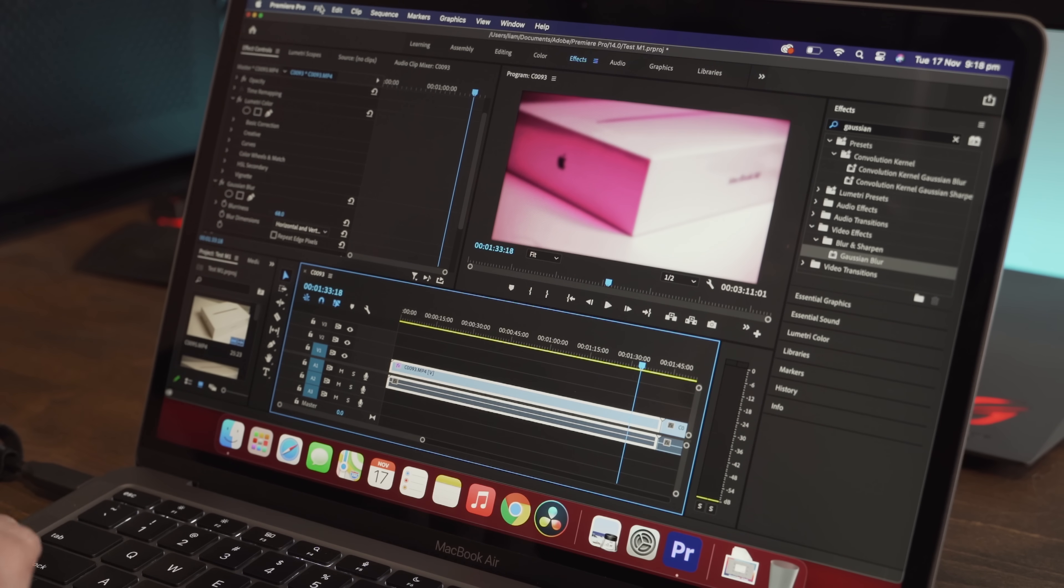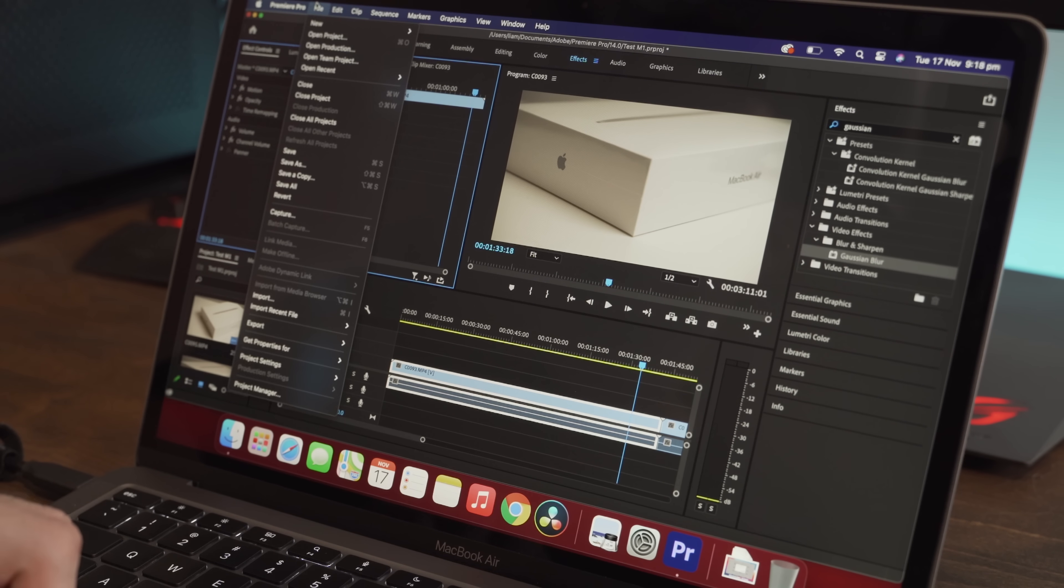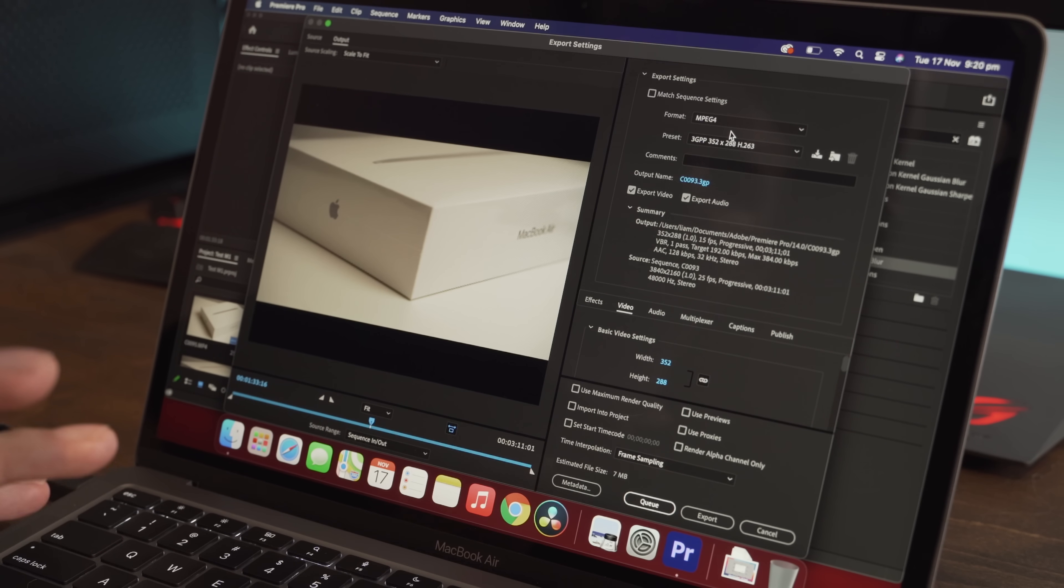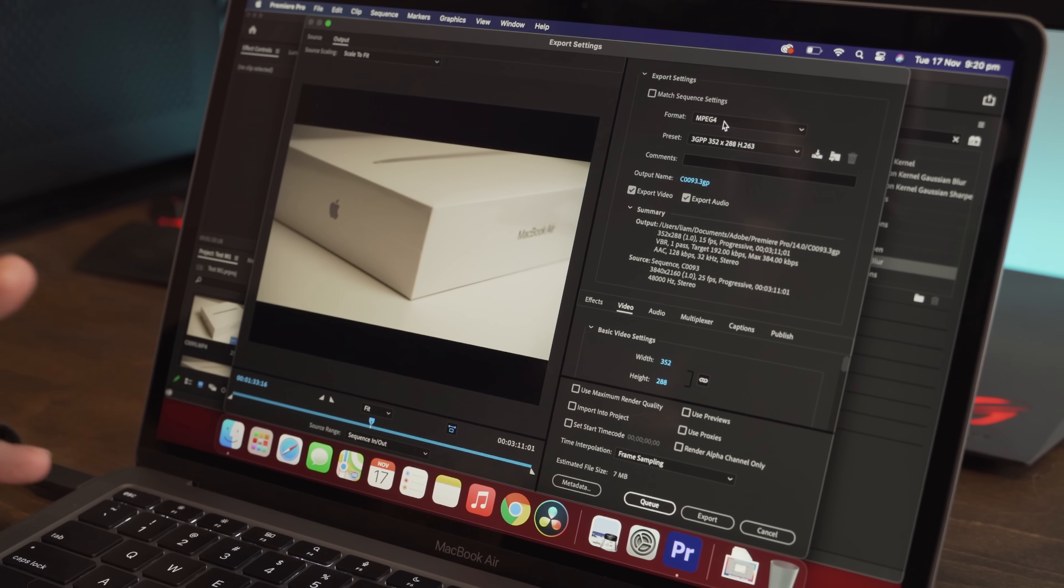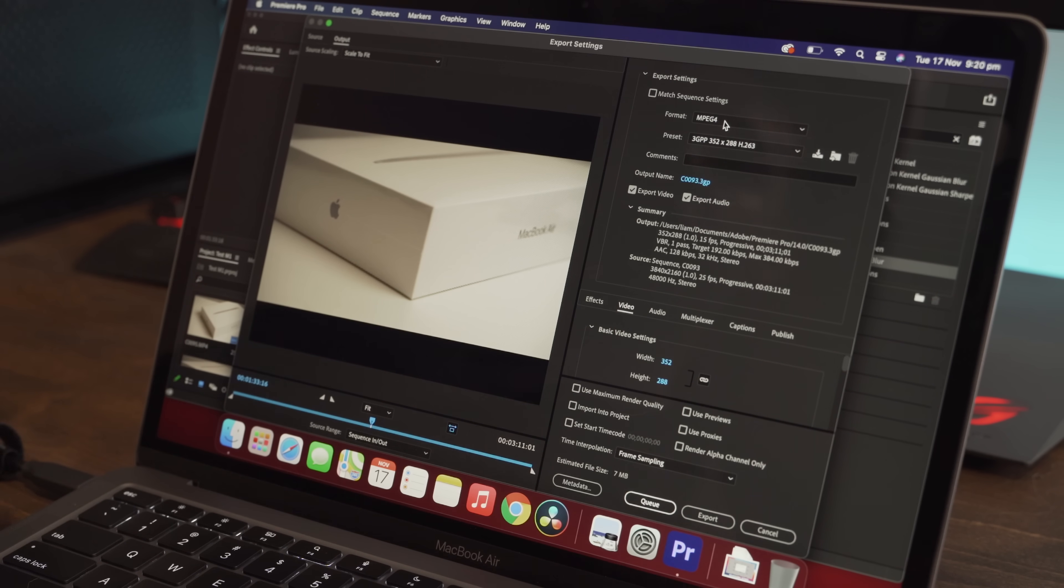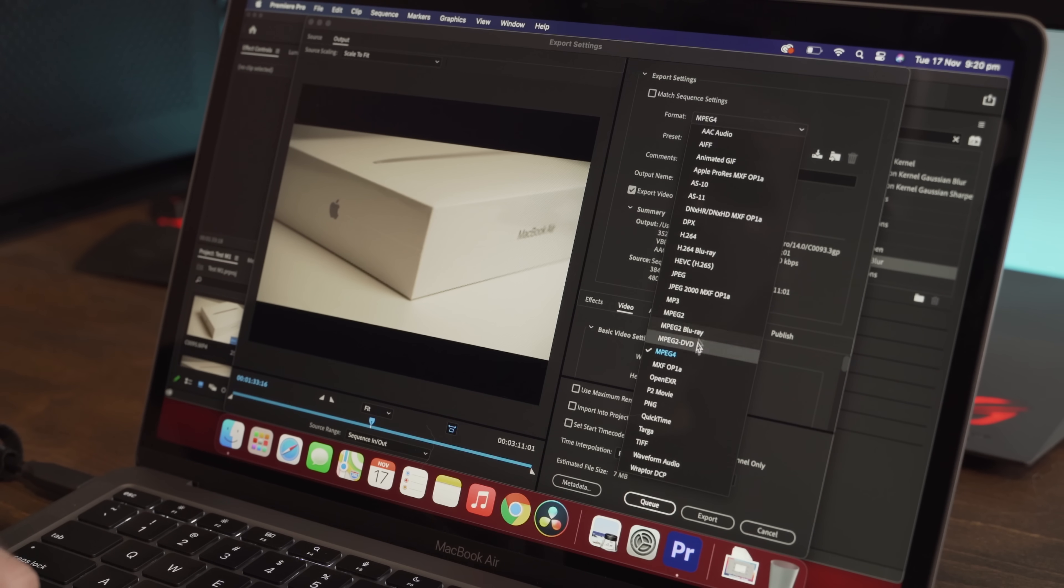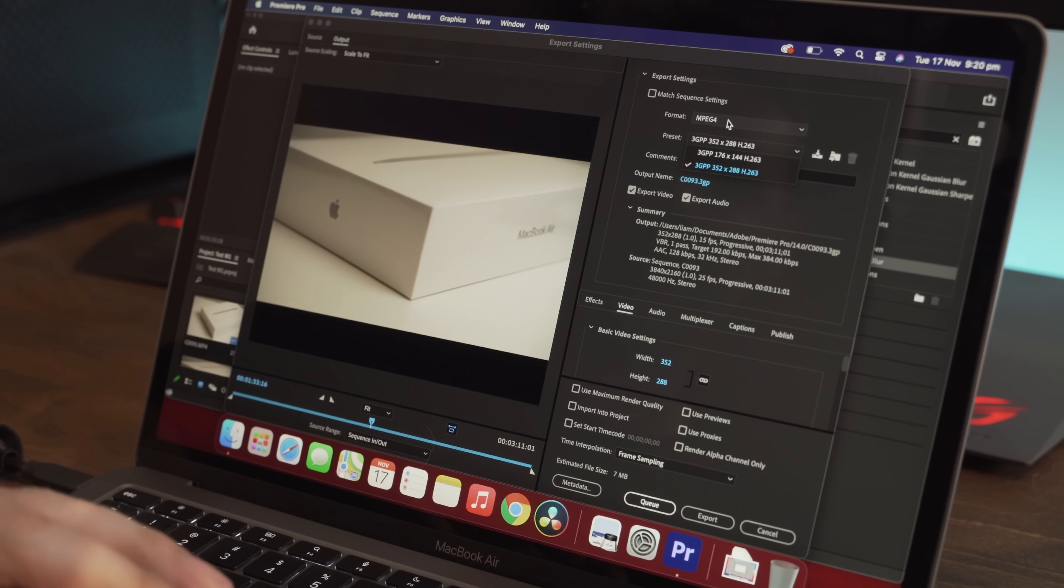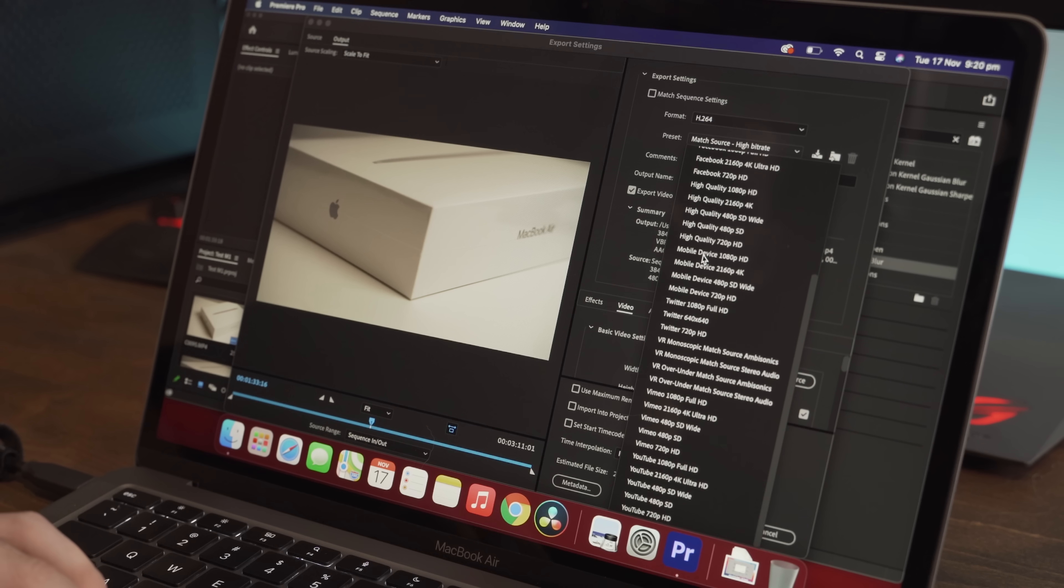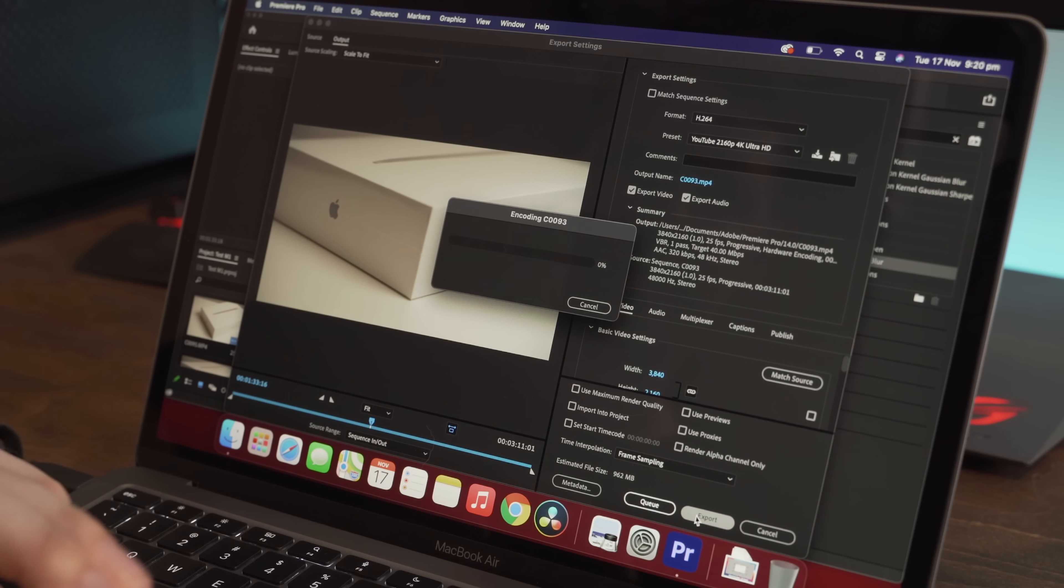Now if we go to export this clip, I will take off the lumetri color and Gaussian blur so that's just stock. And if we go export media, now I did the DaVinci Resolve clip in QuickTime from memory, so I'm actually going to do this one in MP4. Again, I'm not trying to compare between Premiere Pro and Resolve in this video. It's really just to see if this laptop will work with the various editing programs and what kind of performance you can get out of it. If you want to see a comparison between all the different editing programs, there are other videos out there, but this video is not it. So we'll go MPEG4 and H264 and we'll go to YouTube 2160p 4K Ultra HD. And this is again, just the default Adobe setting and we'll export.